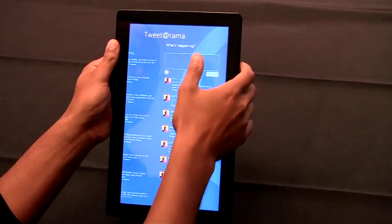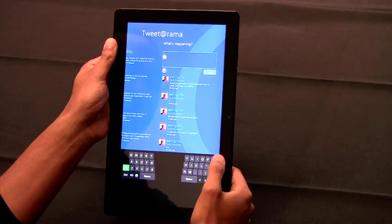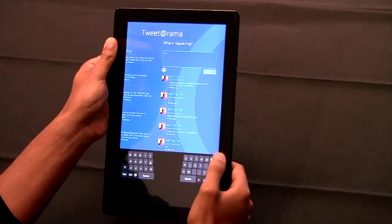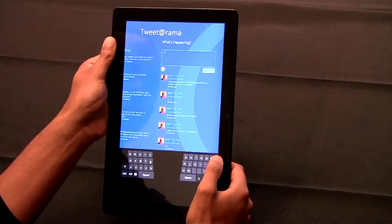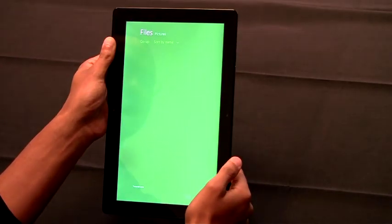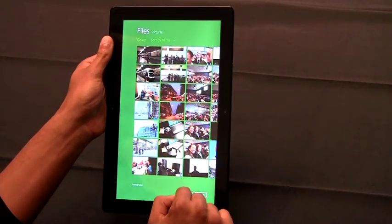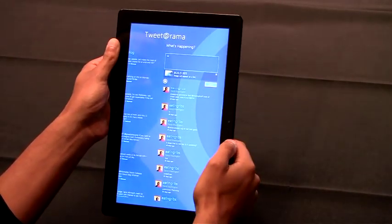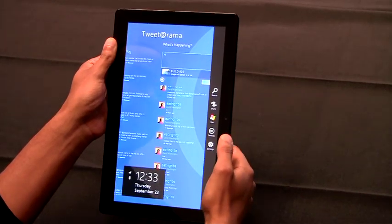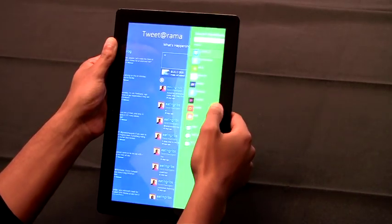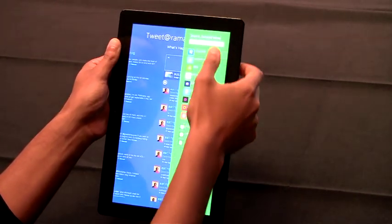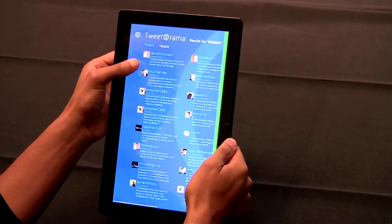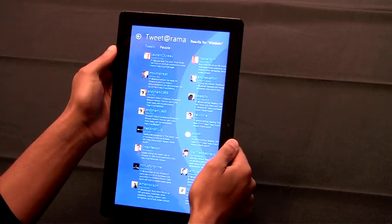The great news is all the system controls work just as well in portrait, like the keyboard. You can pick files from your file system or use any of the system charms, like share or search. It works just as well in portrait as it does in landscape.